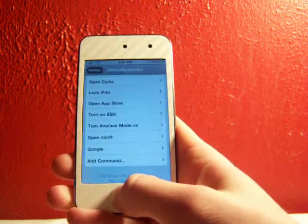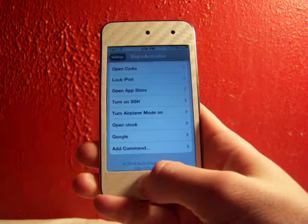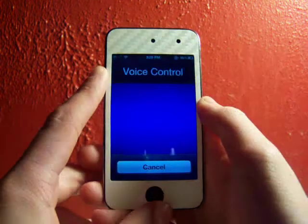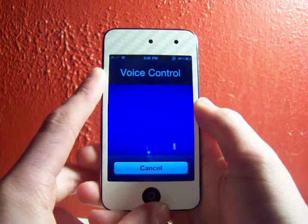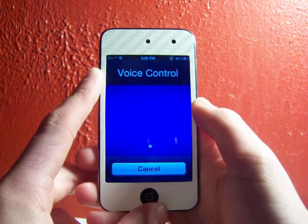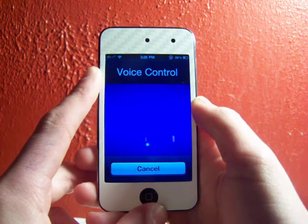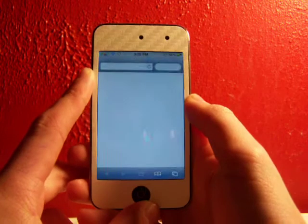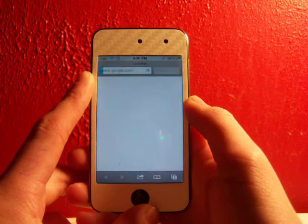And now we can turn on our voice control right here. Google. And there you go. It opens Google.com.